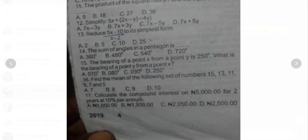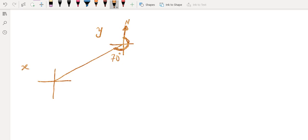The bearing of point S from Y is 250 degrees. Now what is the bearing of point Y from S? Looking from S to get to Y, this is your north pole at S. To get to Y you need to turn this angle. That angle is 70 degrees, because it's alternate to the 70 degrees on the other side — alternate angles.